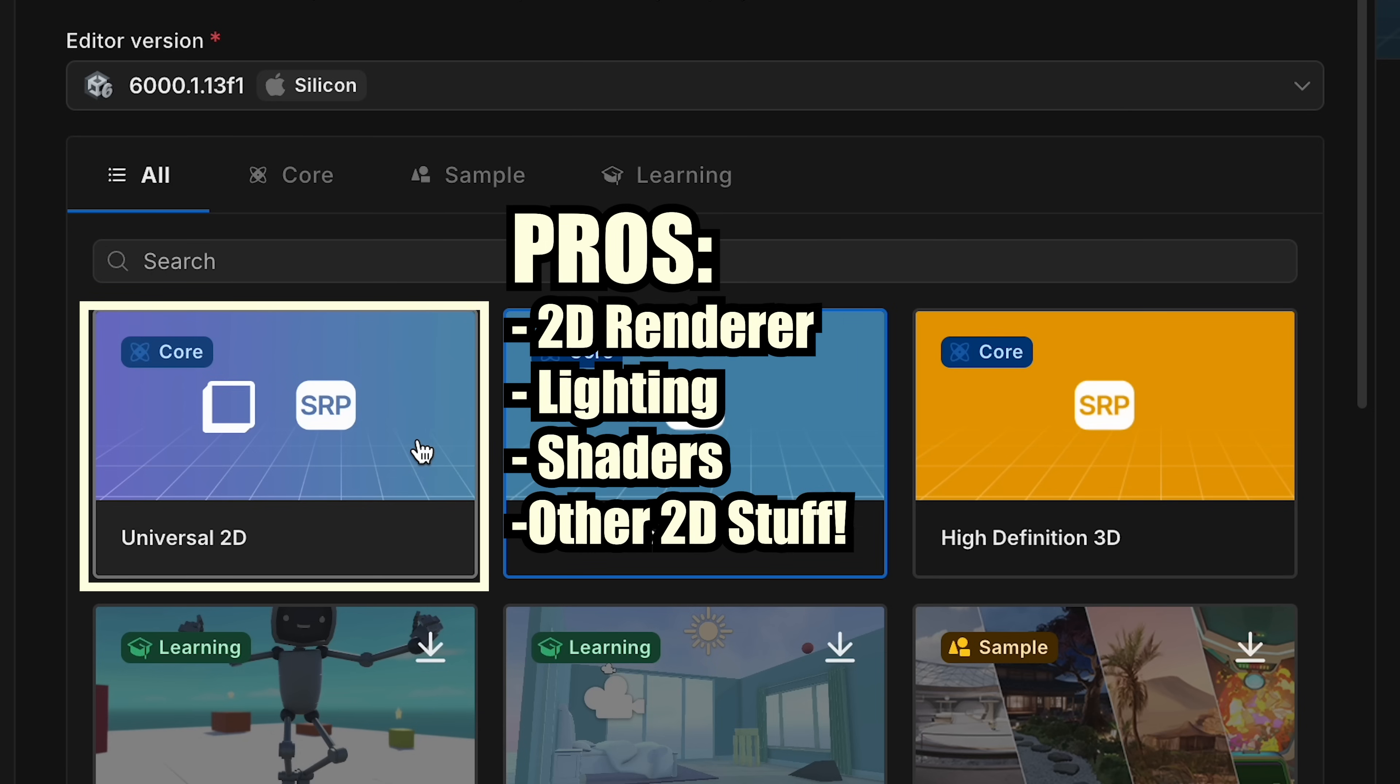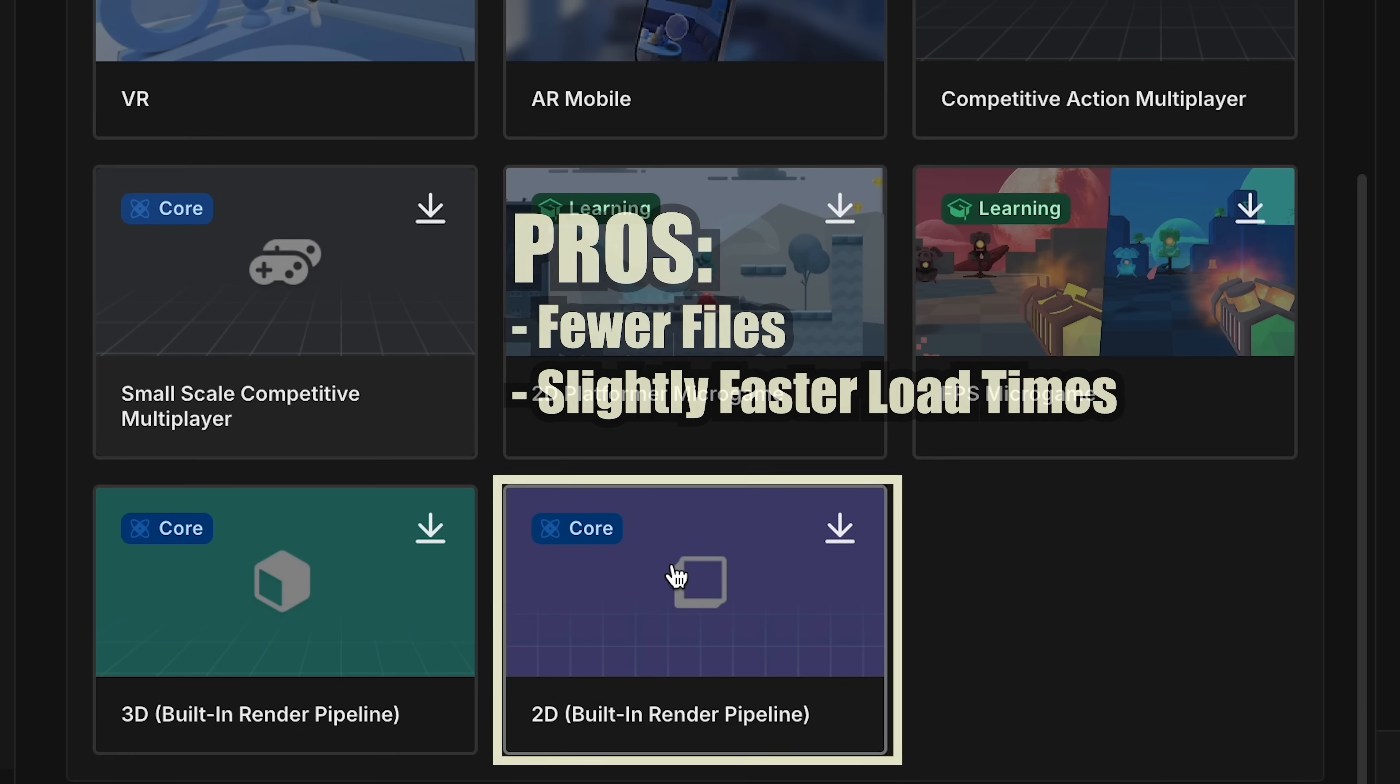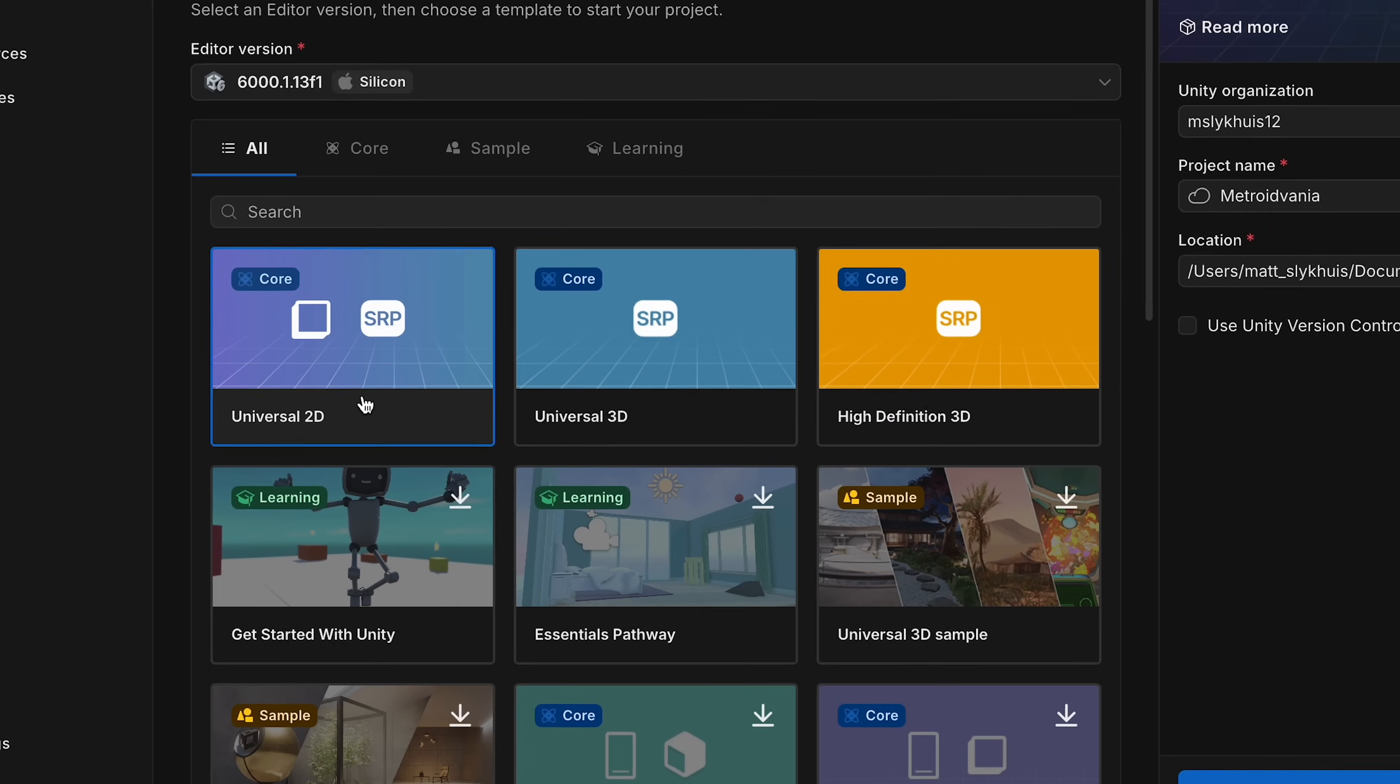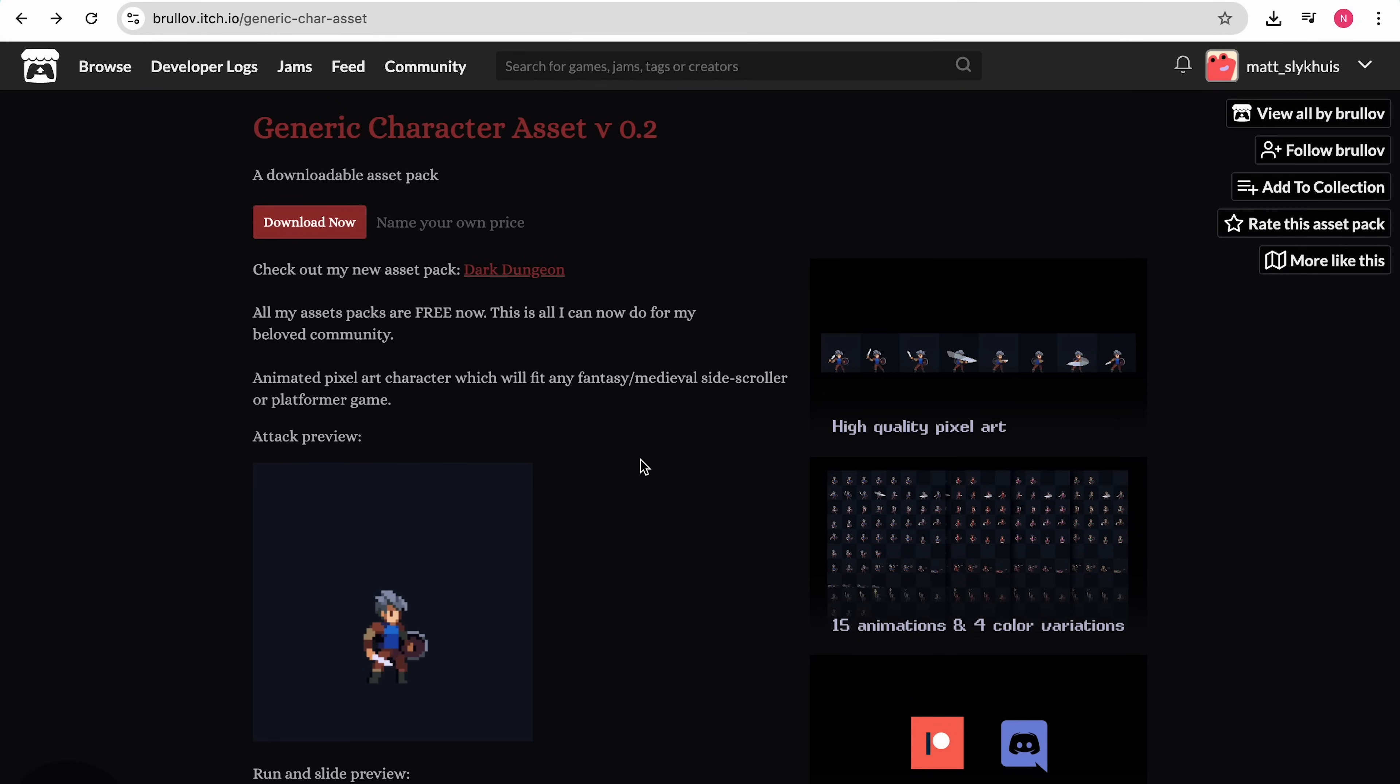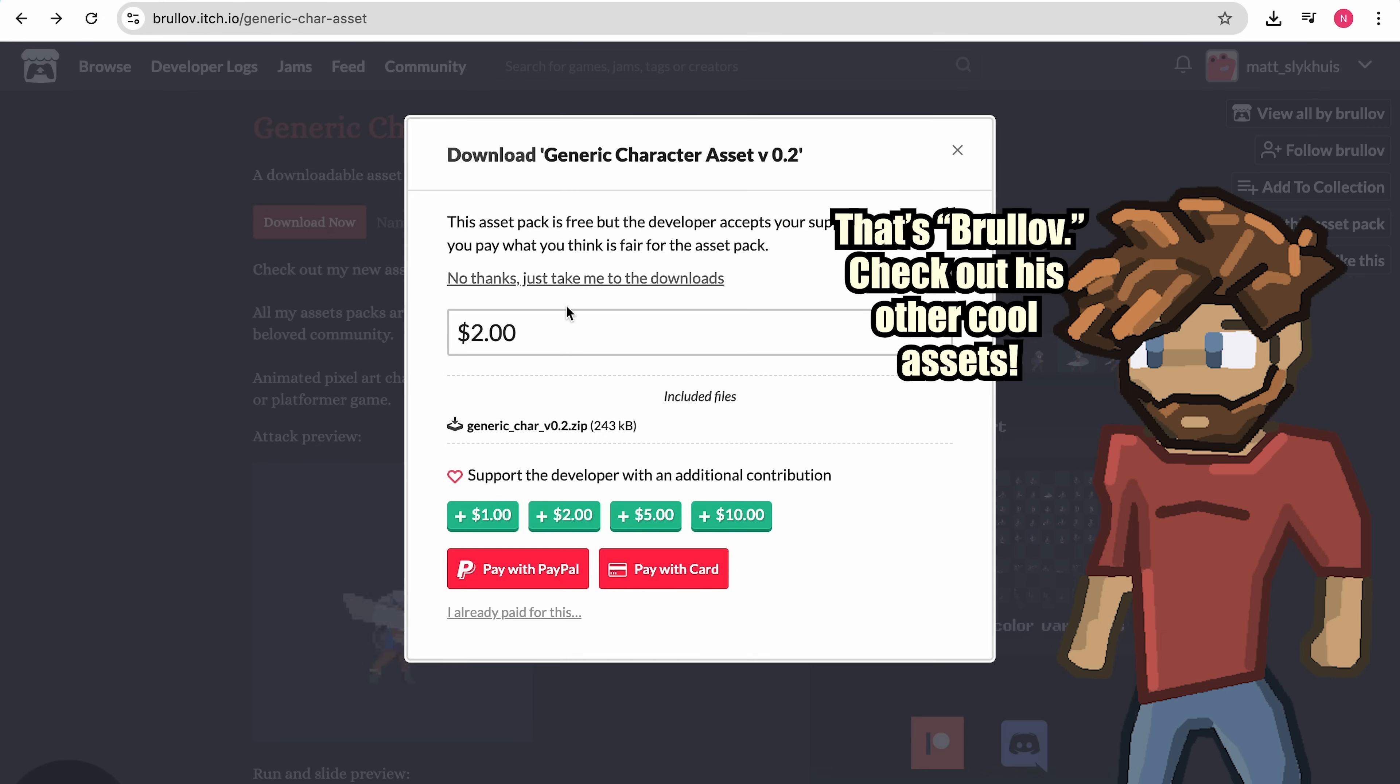If you don't plan to use 2D lighting or advanced effects, the 2D built-in render pipeline template is a lighter option that loads a bit faster and keeps things simple. The choice depends on whether you want the extra visual features of the URP or the simplicity of the built-in renderer. We'll just skip the version control box for now. It provides some cool advanced options for saving your project, especially if you're working in a team, but it's kind of overkill for what we're doing here. Alright, let's hit that Create Project button. Now, before we get into Unity, I just wanted to let you know that for this project, I'll be using the generic character asset by Brolov, which is available for free on itch.io.